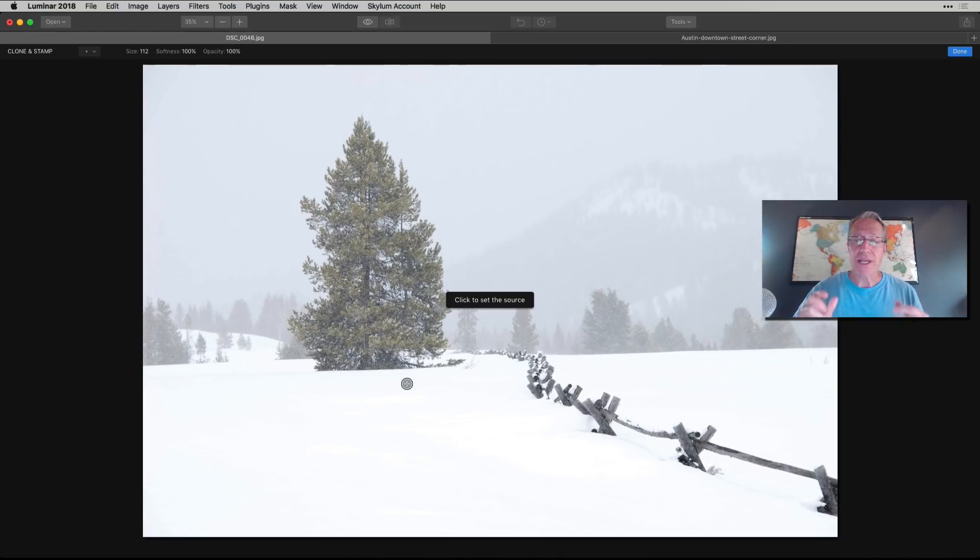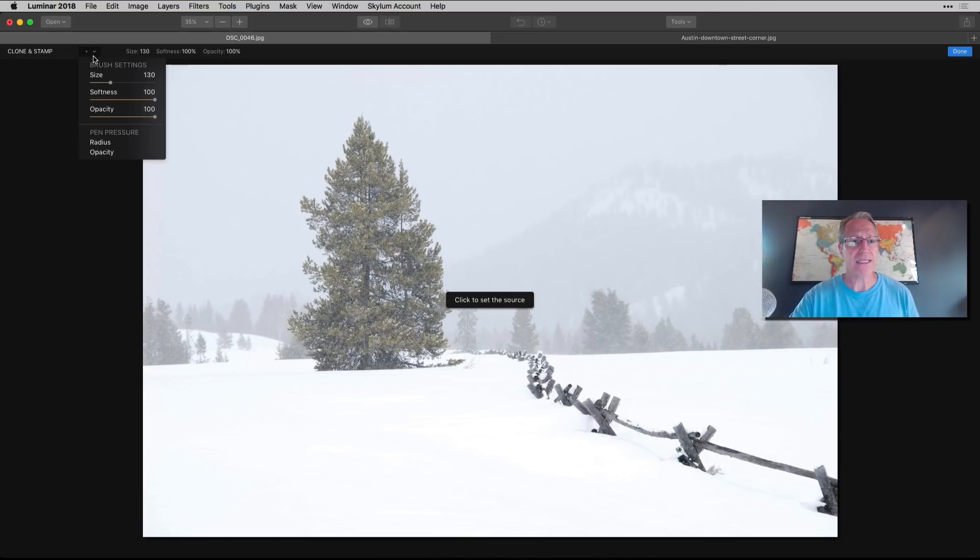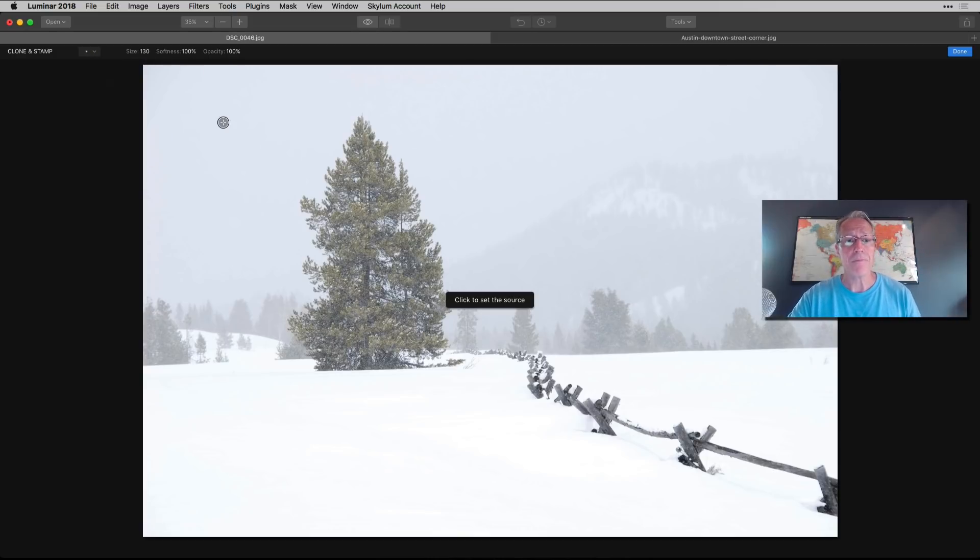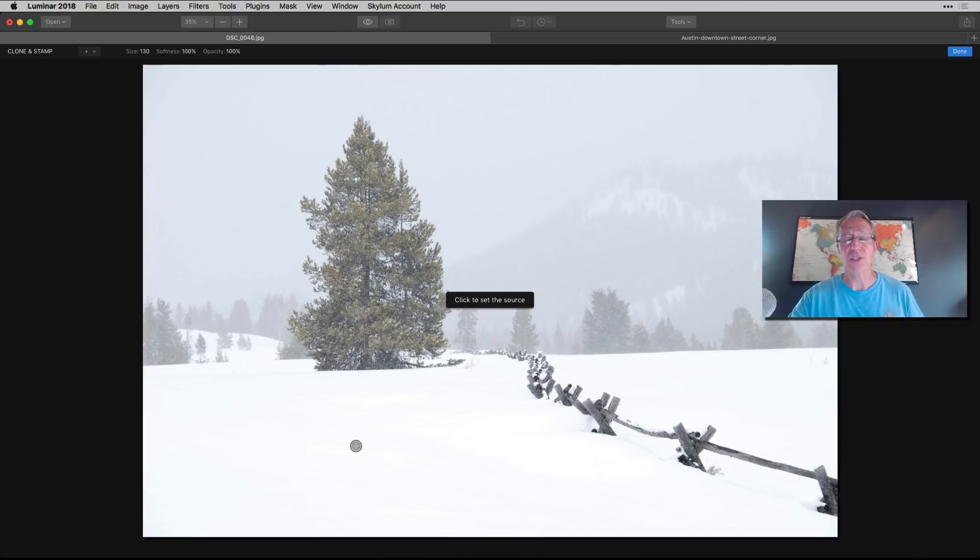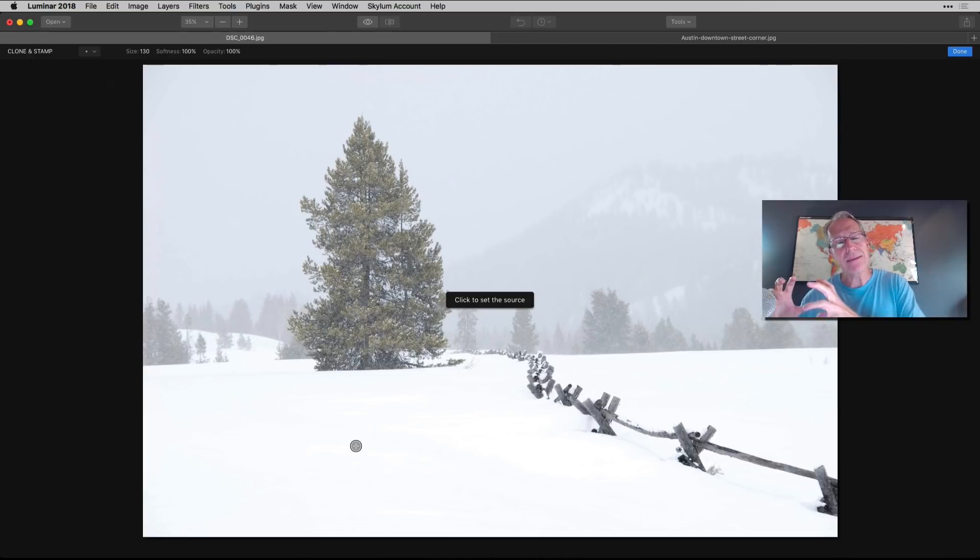But okay, clone and stamp confuses people, I think. First thing to know is, again, brush size settings. You can change softness and opacity. And if you have a pen, you can do that as well. I'm just going to leave it like this. So clone and stamp, you're saying, I'm going to take the pixels that I choose, and I'm going to paint them over the pixels that I want to get rid of.